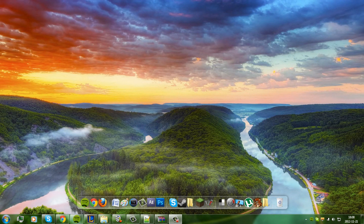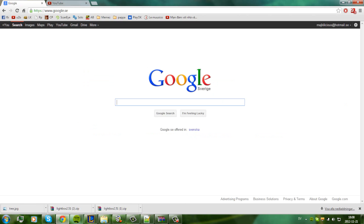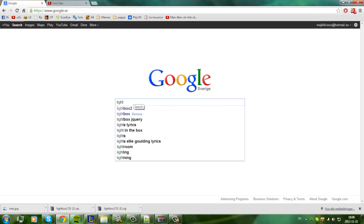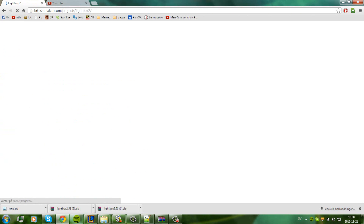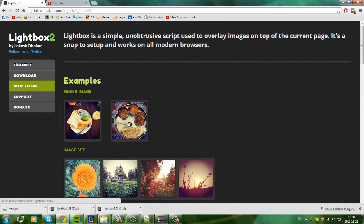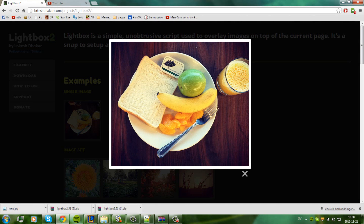Hello, today I'm going to show you how to use Lightbox 2 on your website. If you don't know what Lightbox is, just go to Google and search Lightbox 2. The first link loads the page — Lightbox is a script that, when you click on an image, shows it larger. It's pretty nice to have on your website.